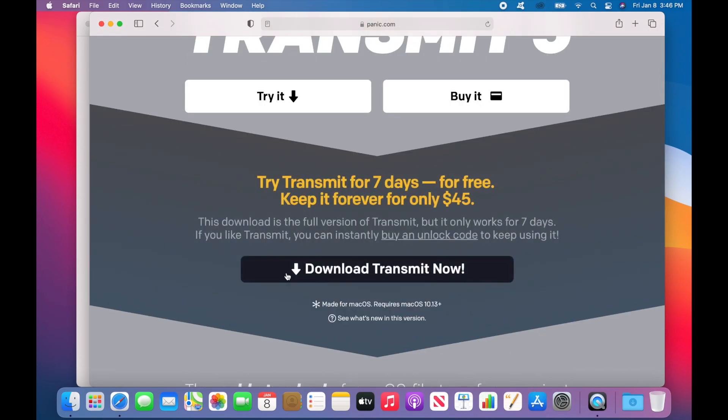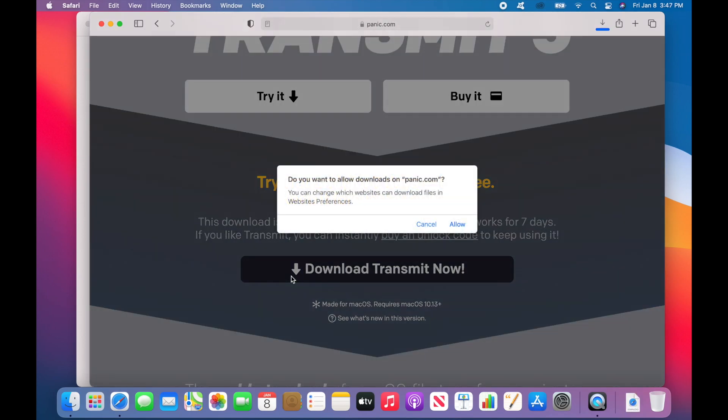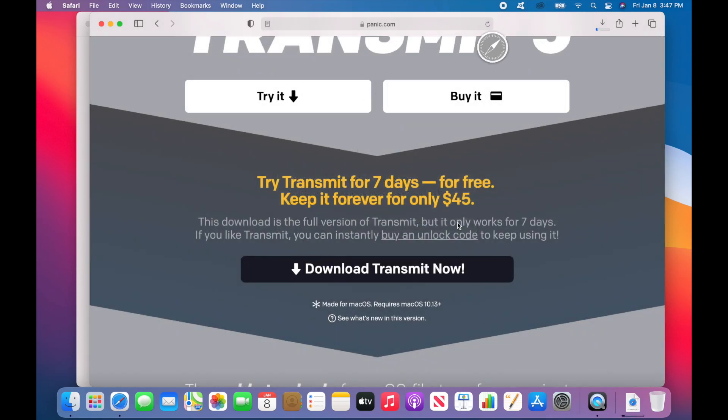Next, click on the Download Now button that appears. If you're using Safari like I am, it'll ask you if you want to trust downloads from Panic. Don't worry, there's nothing to panic about, Safari. It'll then get downloaded to your Downloads folder.